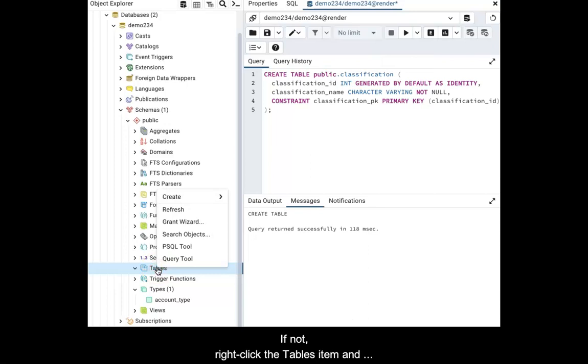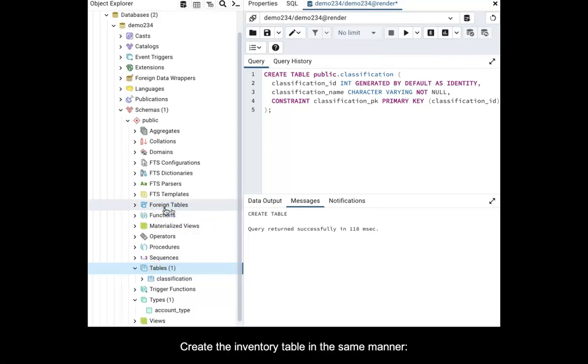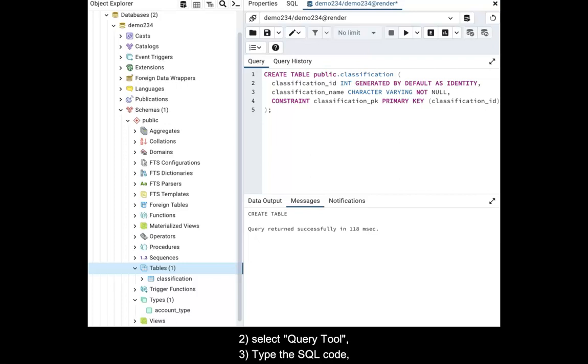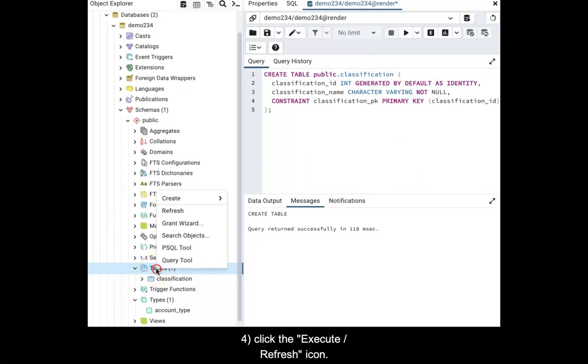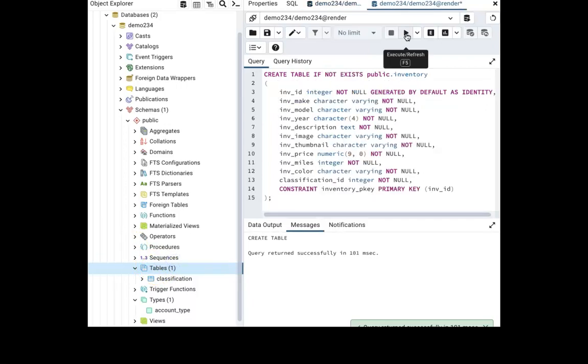Create the inventory table in the same manner. First, right-click the tables item. Second, select Query tool. Third, type the SQL code. Fourth, click the Execute Refresh icon.